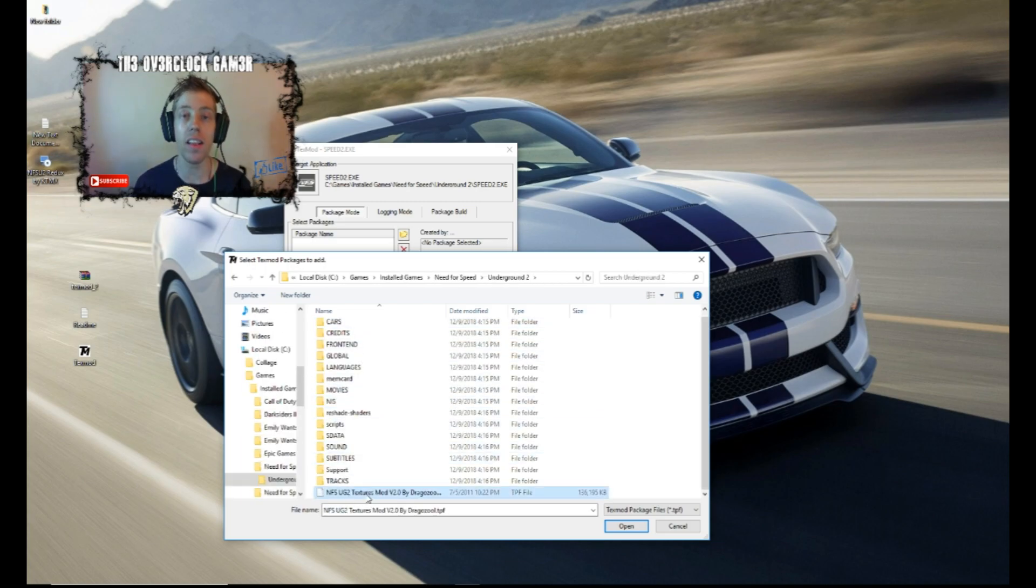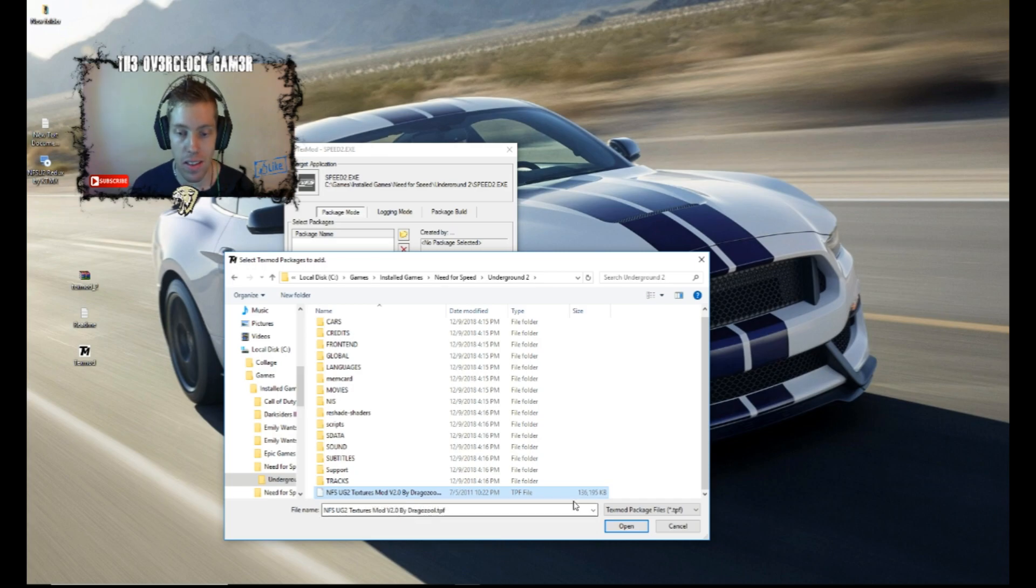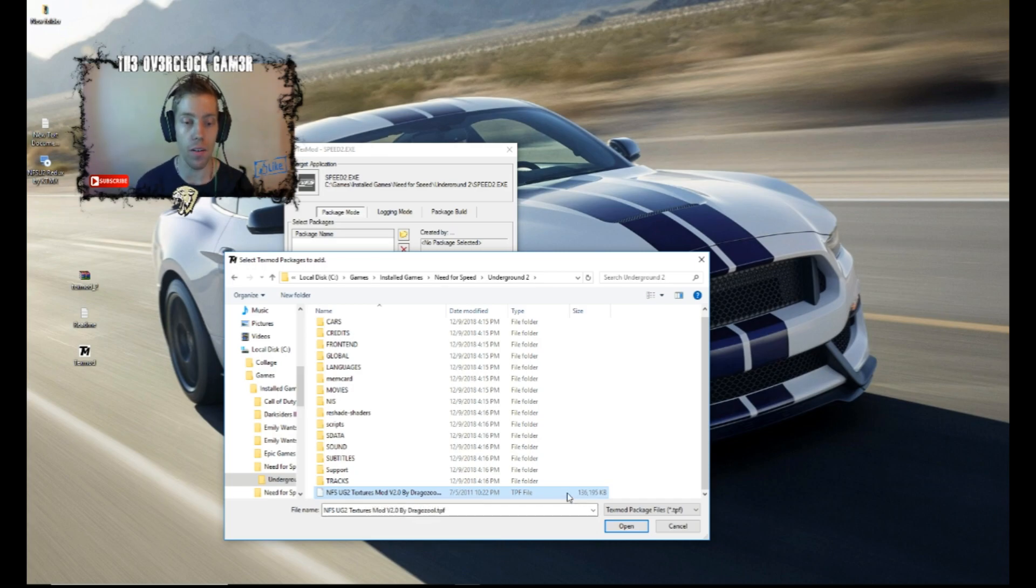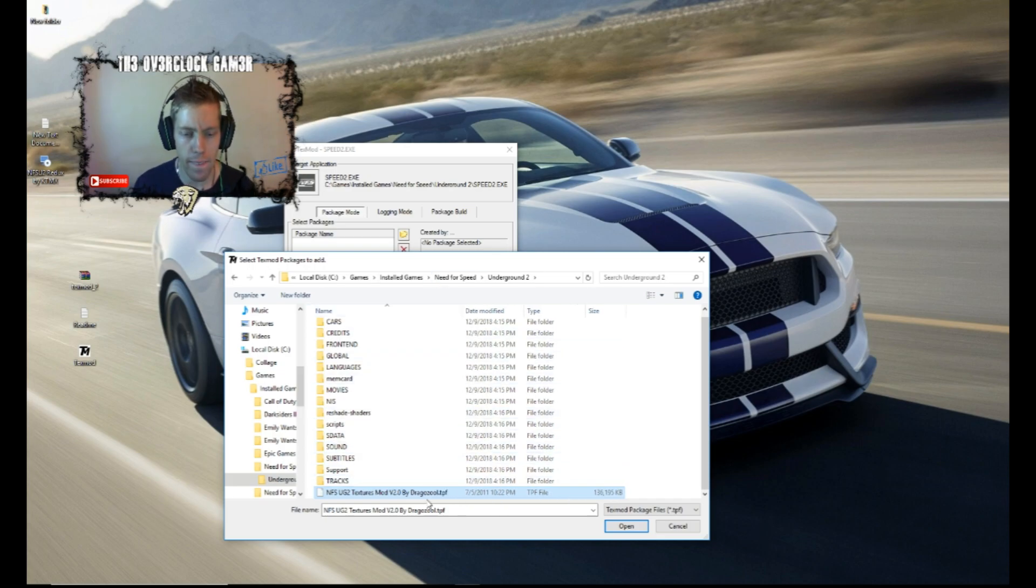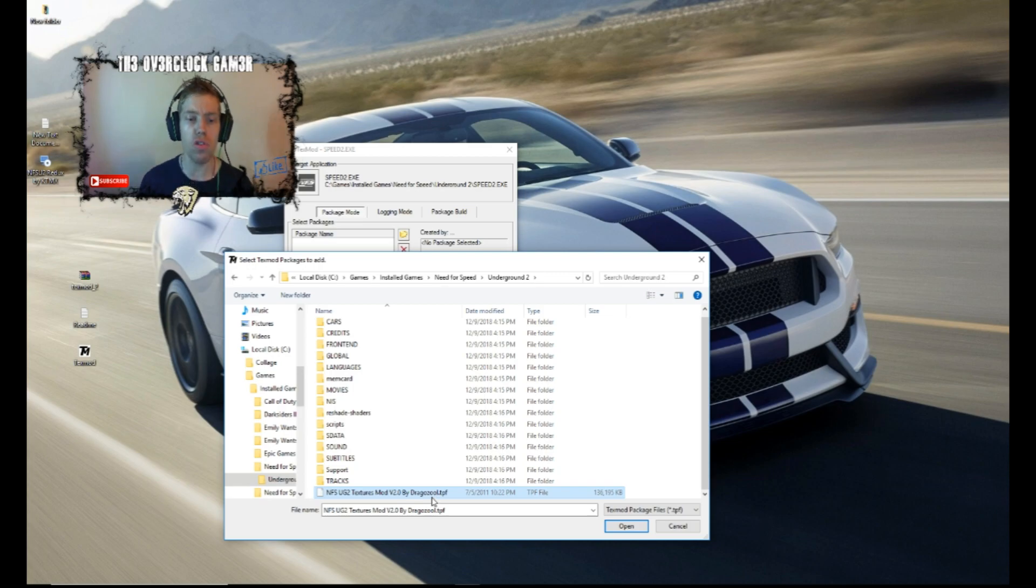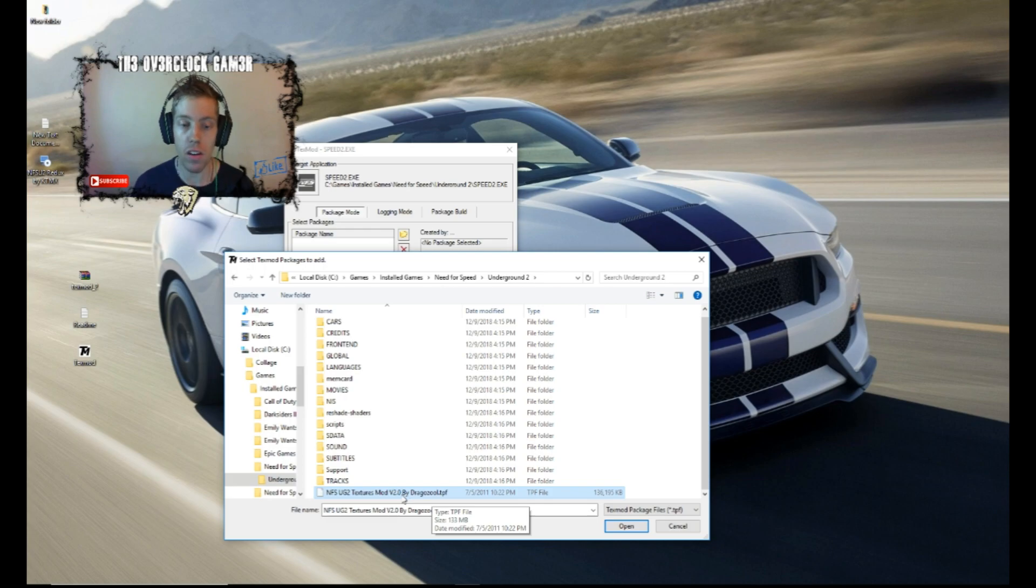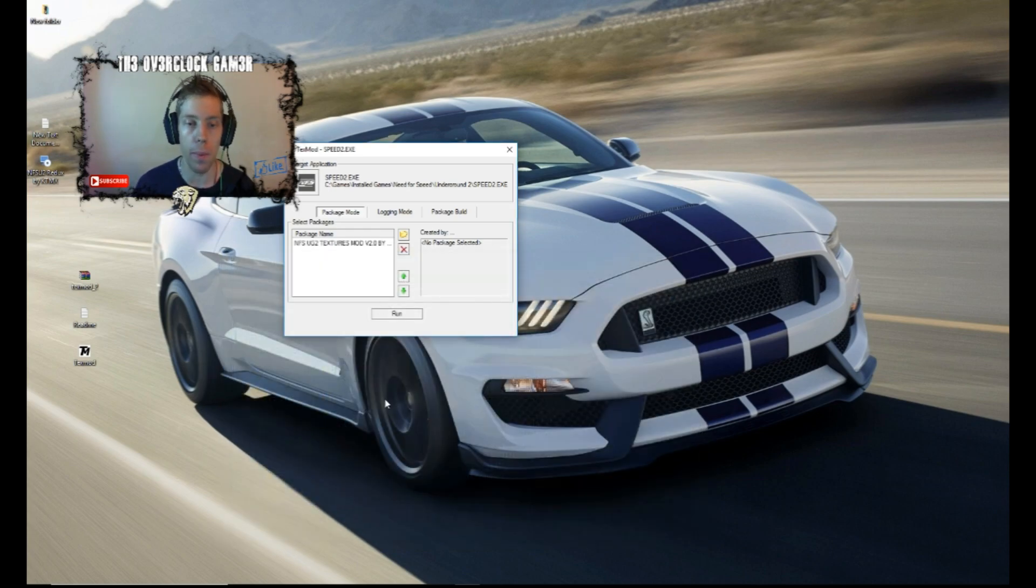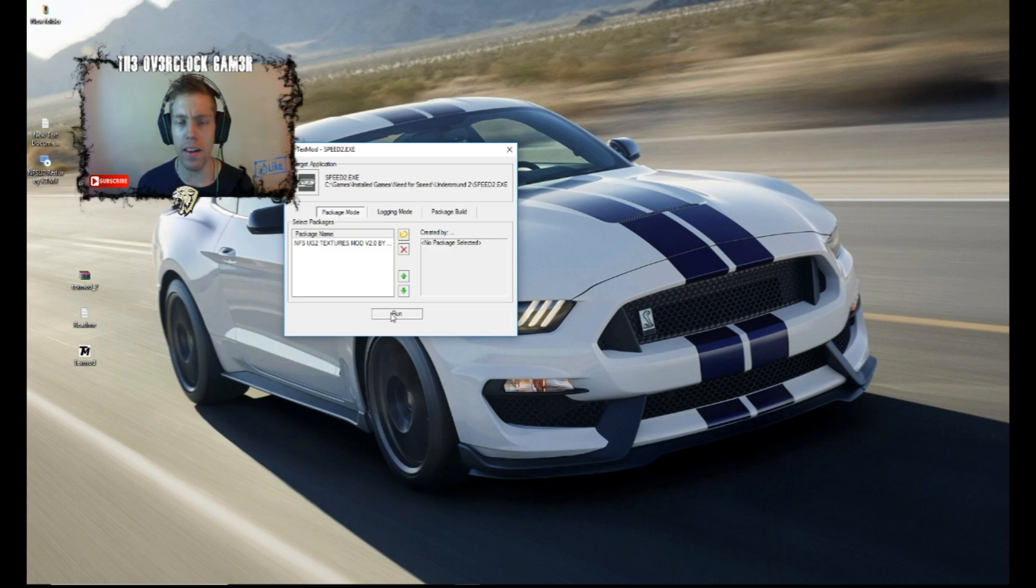As you can see, right underneath, it comes already with the Redux download. So this is the big master thing. It is a 136 megabyte update for the Need for Speed Underground 2. As you can see, I just want to give this guy some recognition as well. Dragozul, this is his update. It works like a bomb guys. It is awesome. So we are going to open that. So it is going to show right there. All you are going to do is hit run. So it is going to take a few seconds and it is going to be all finished. And you can just say close and enjoy Need for Speed Underground 2.